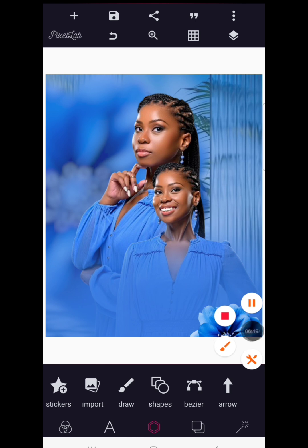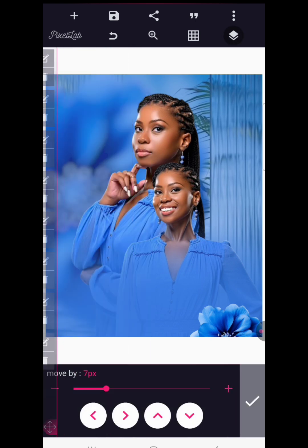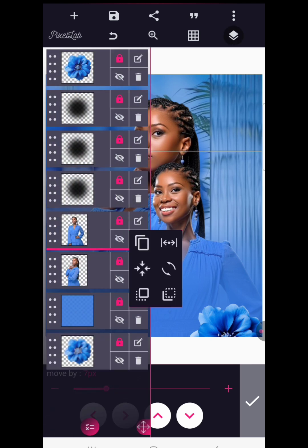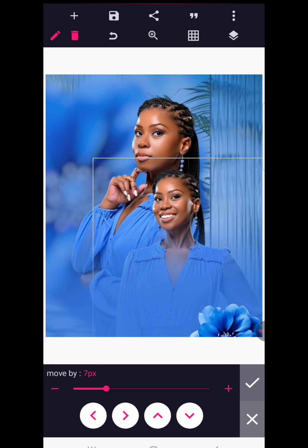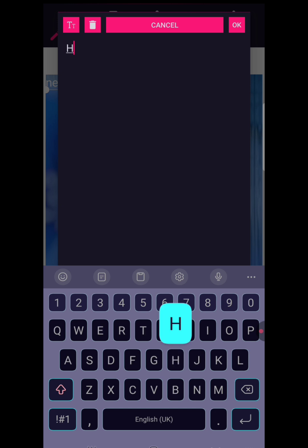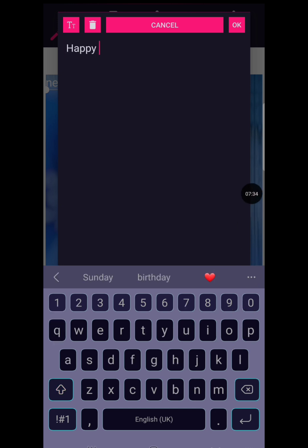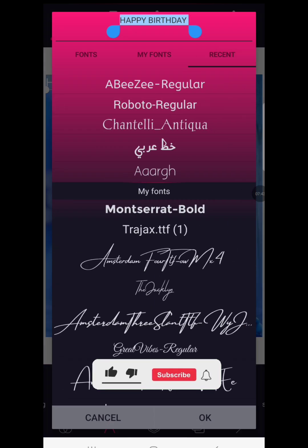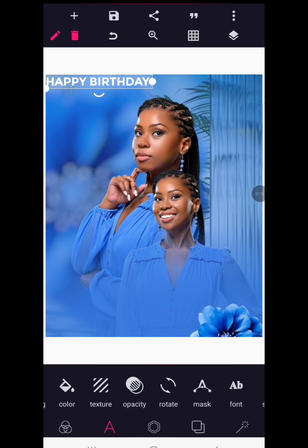We are done importing the images and shapes and preparing the background. Now it's time to bring in our text. Let me just shift the images a bit to get the right positioning. Go back to text and write 'HAPPY BIRTHDAY' in capital letters. After writing that, go to fonts and let's try several fonts — first Tragic Superhero, then Monticelli Bold.